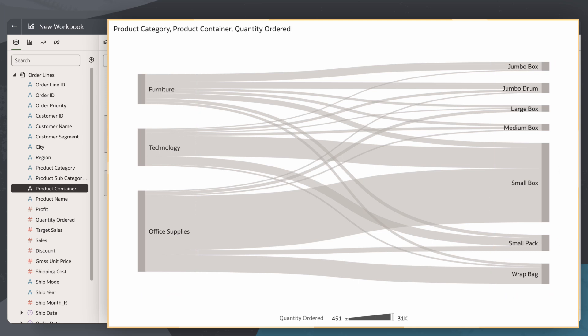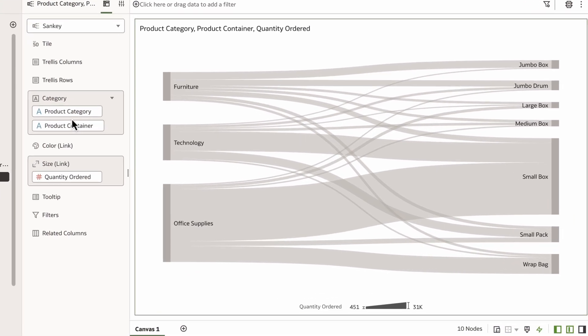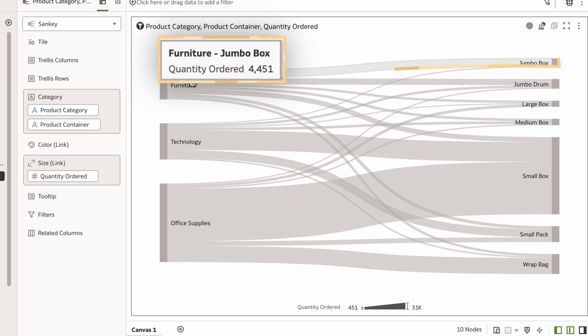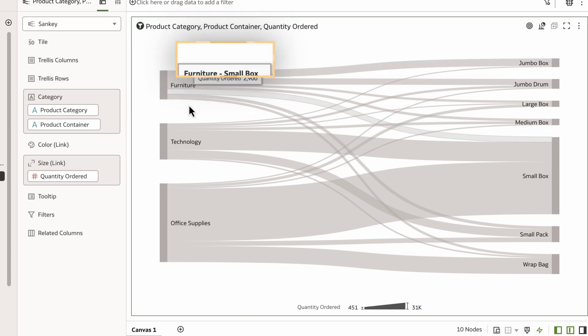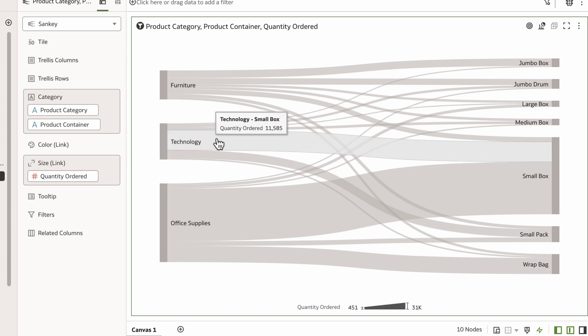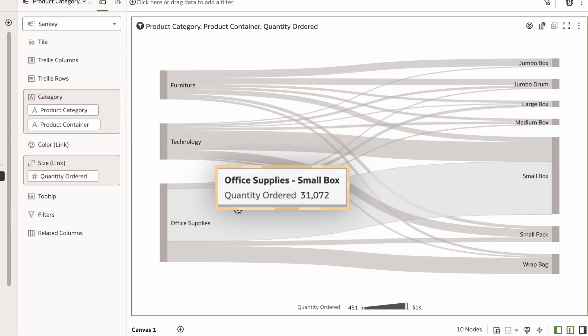The chart now shows me information about the connection between these two attributes. For example, furniture is largely being shipped in jumbo box containers. The office supplies and technology products most commonly use small boxes.